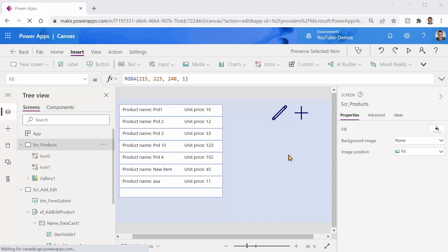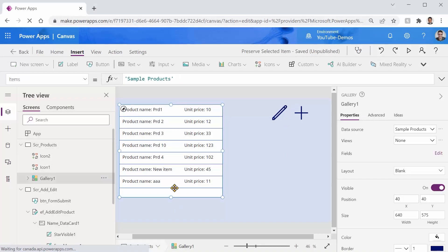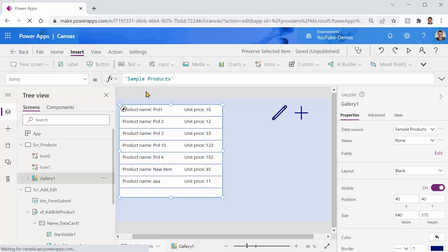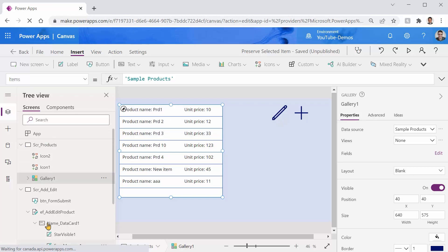The setup that I have for this video is very simple. I just have a gallery here that is connected to a table called sample products in Dataverse. The only property that I've set here is the items and it shows two fields, product name and unit price. And I put two icons here that I will get back to them.